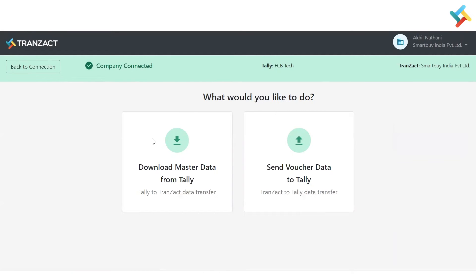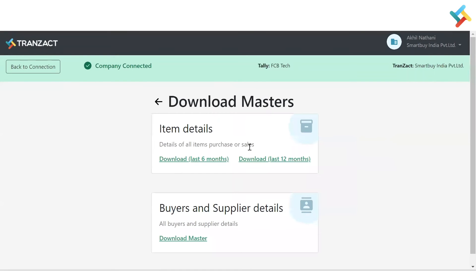On a single screen we have now provided both features: first is to download your master data from Tally, and second is to send voucher data to Tally. This is our Tally integration. The download master from Tally feature has been recently released in the extension itself — let me show you how to use it.